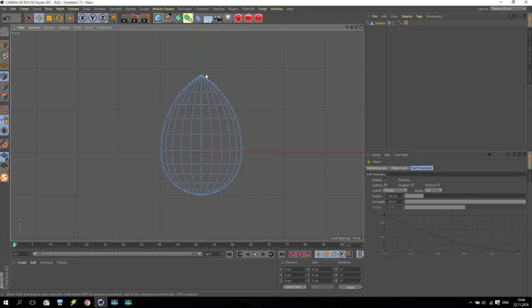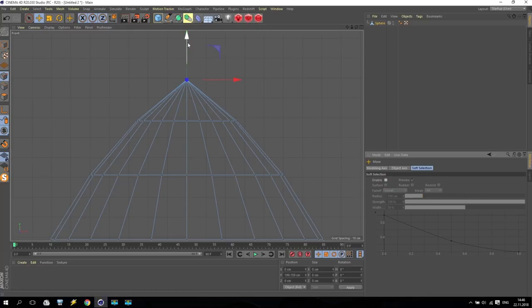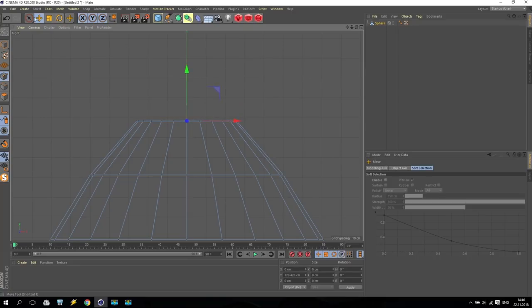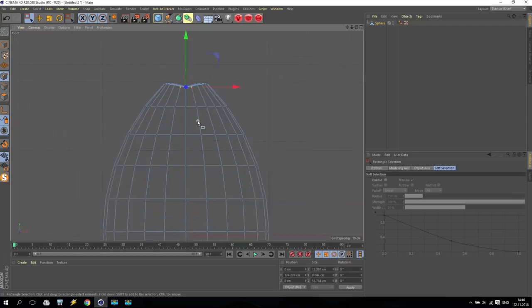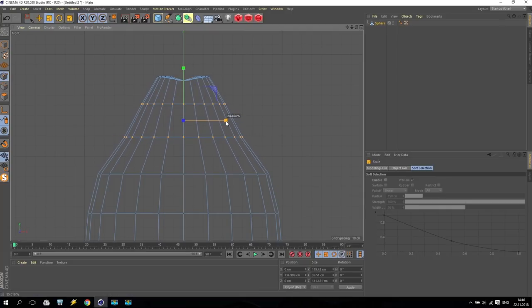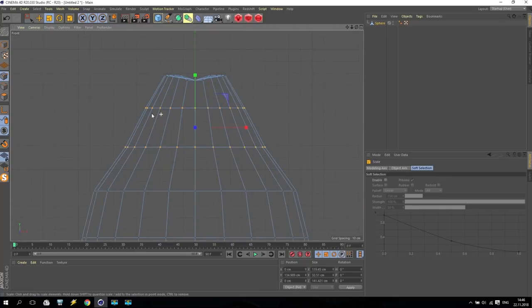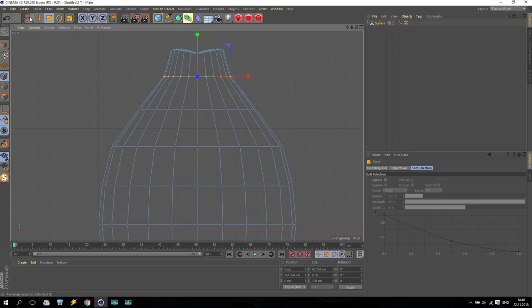This will be our seed. Now we are making some small settings for this seed. First of all, take soft selection, disable it, and put it somewhere down. After that, rectangle selection - select the middle point and put it a little bit down. I am not so good in modeling; I just show you the basic idea and all other you can do by yourself.